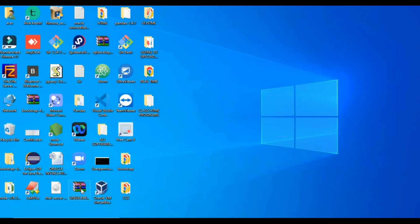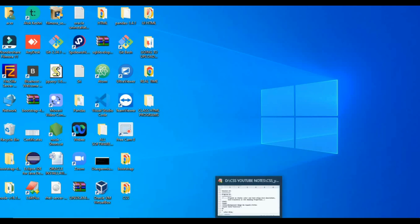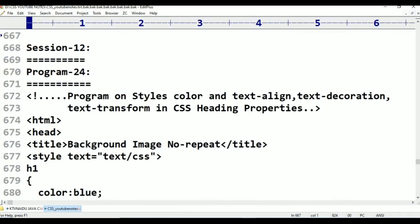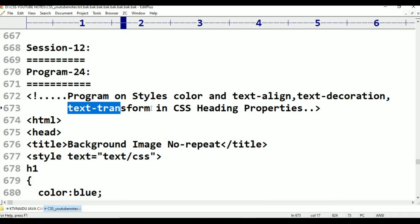Text Decoration to Heading Properties has three types. This is Session 2, Programming on Styles: Color, Text Align, Text Decoration, and Text Transform.